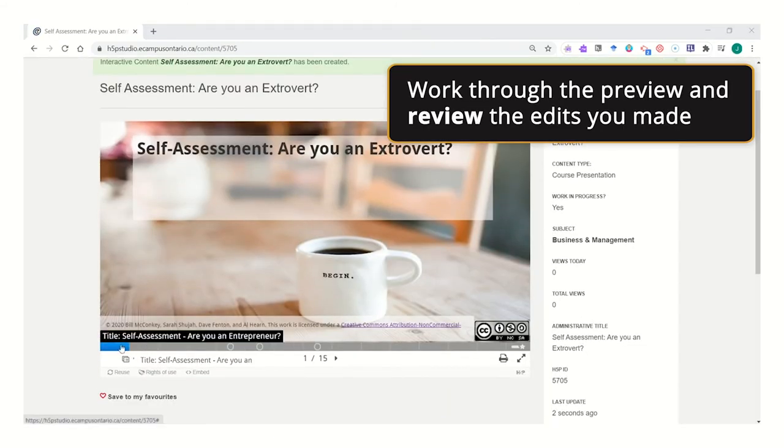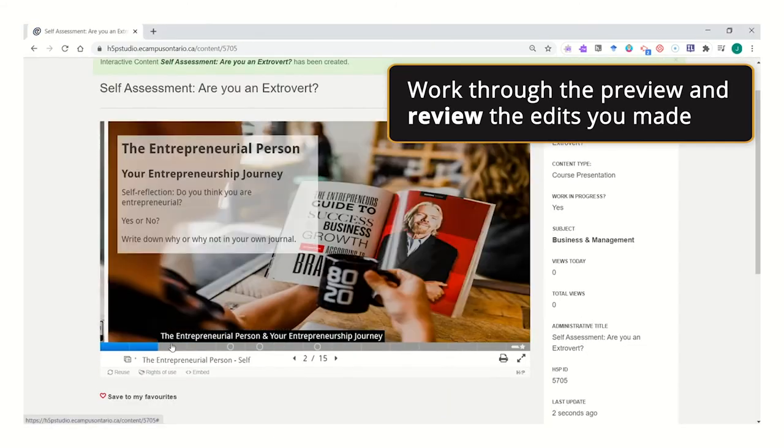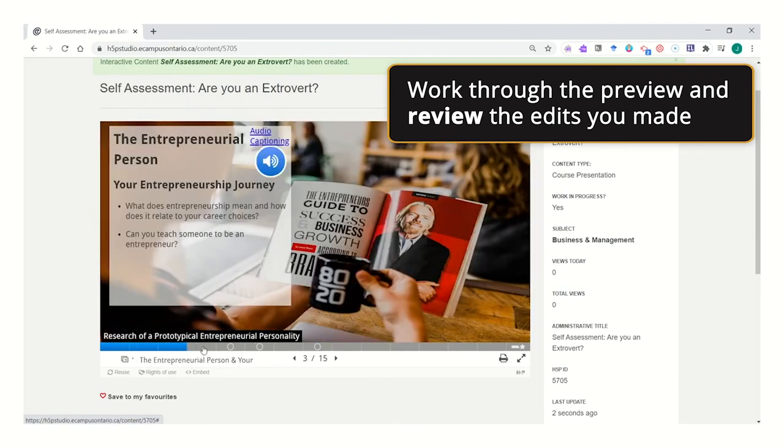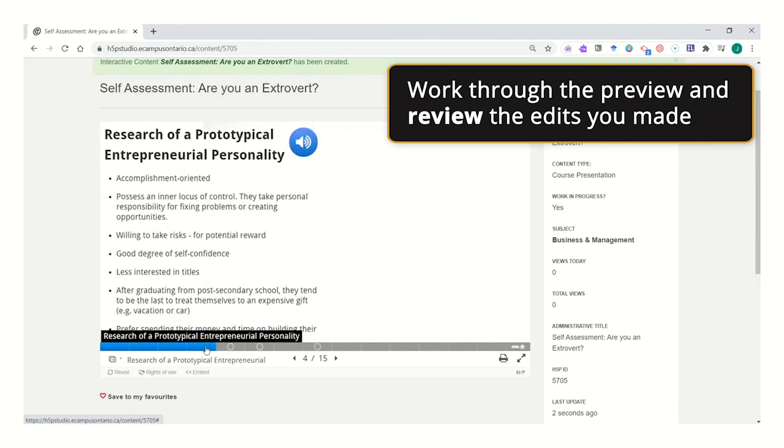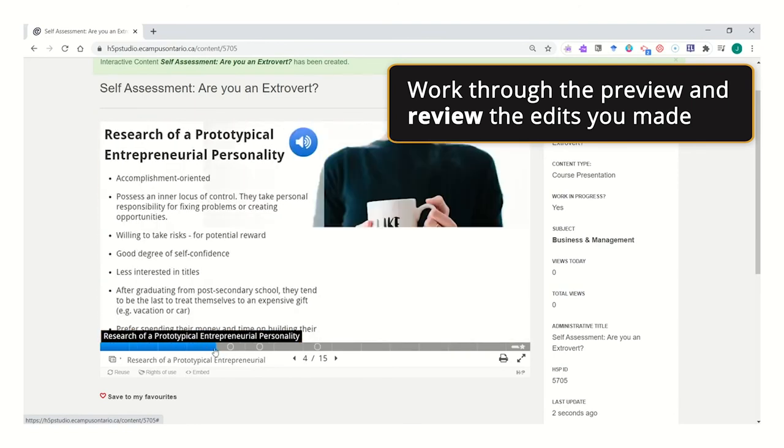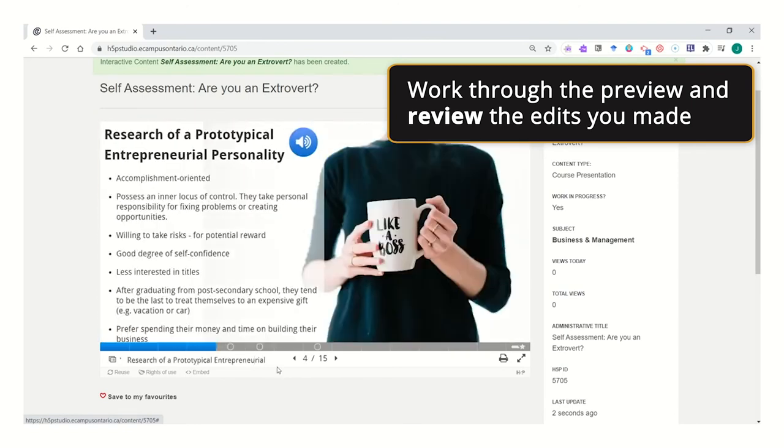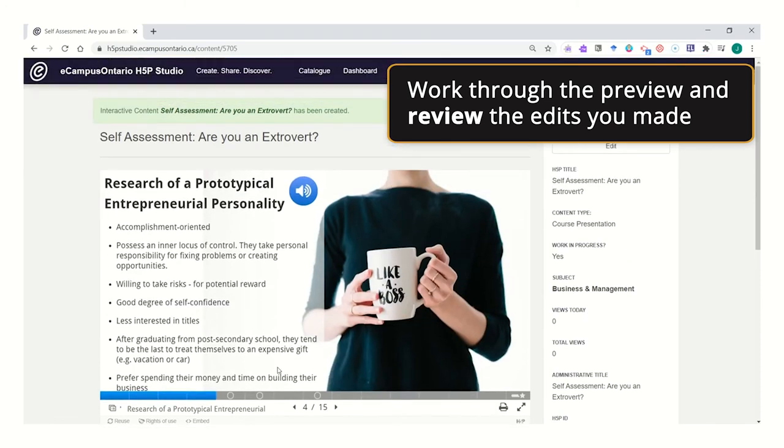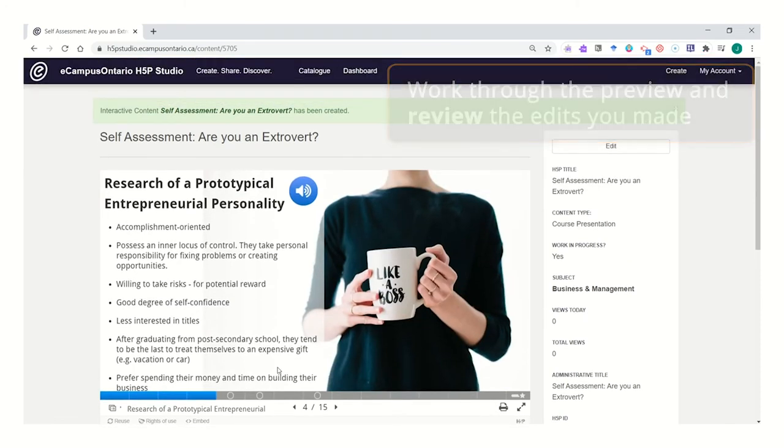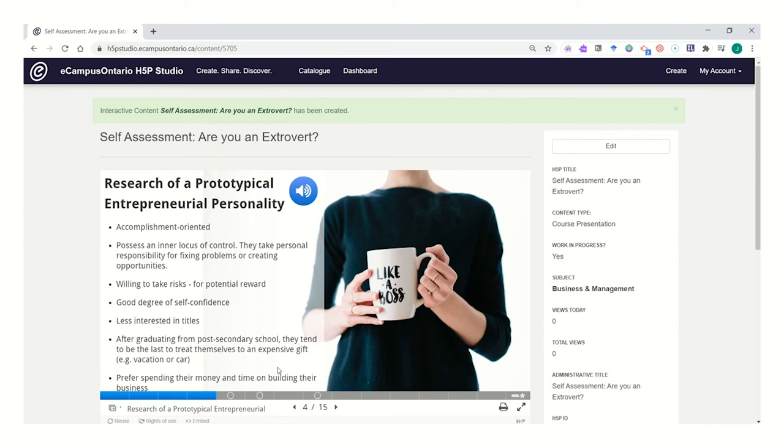Work through the preview and make sure that the changes that you have taken have taken effect on the preview. See our videos for how to embed or link this in your course, your presentation, or in a Zoom chat window.